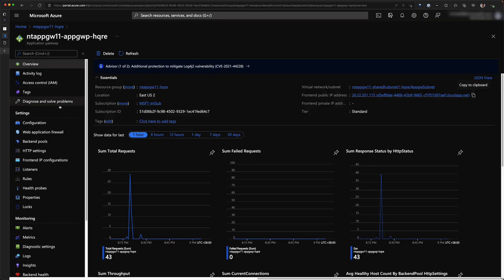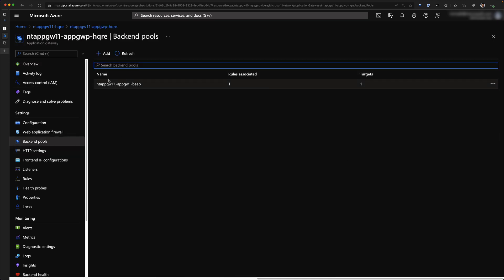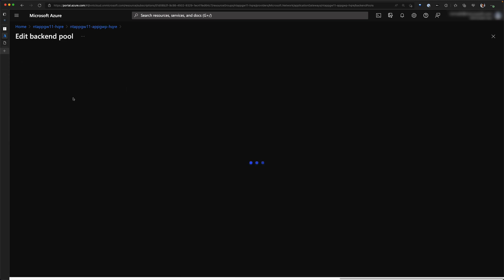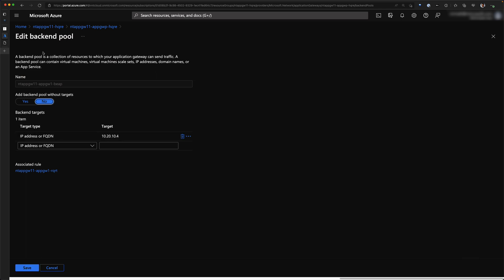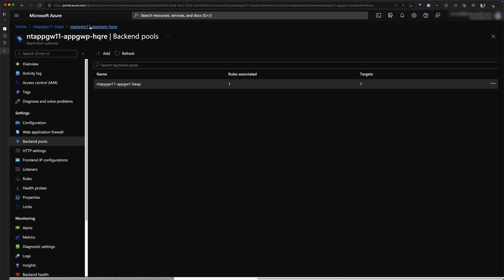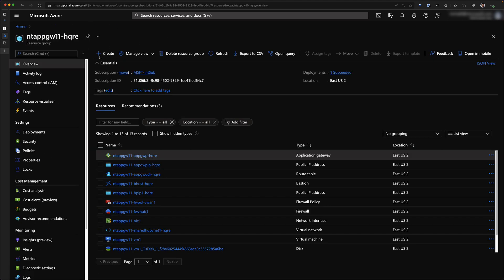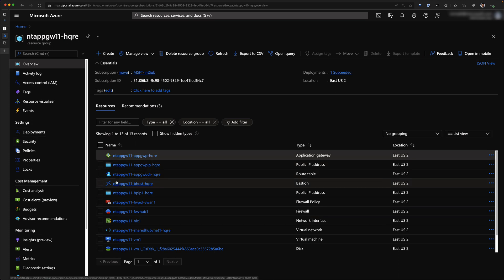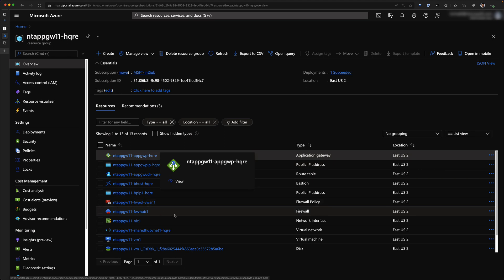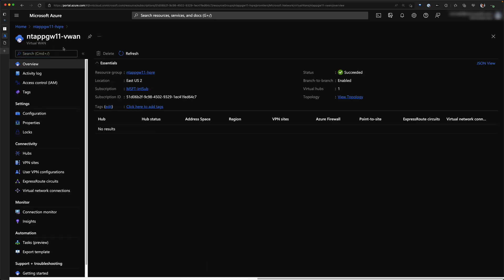Let's look at the application gateway configuration. The first thing is the backend pool — I have a single target, a virtual machine allocated as the target. The other thing I want to demonstrate is the virtual WAN configuration. Here you can see my virtual WAN is configured with a firewall — this is a secure hub configuration with a firewall deployed.